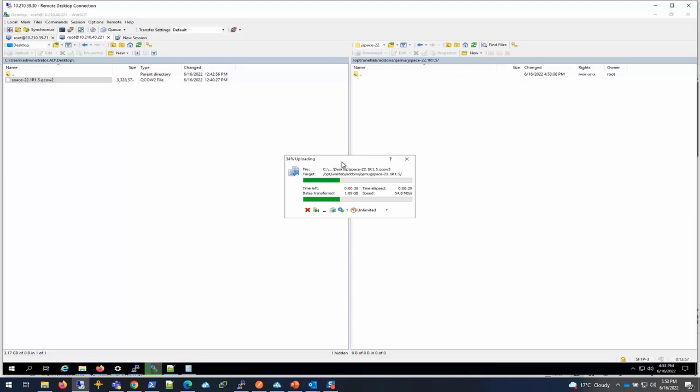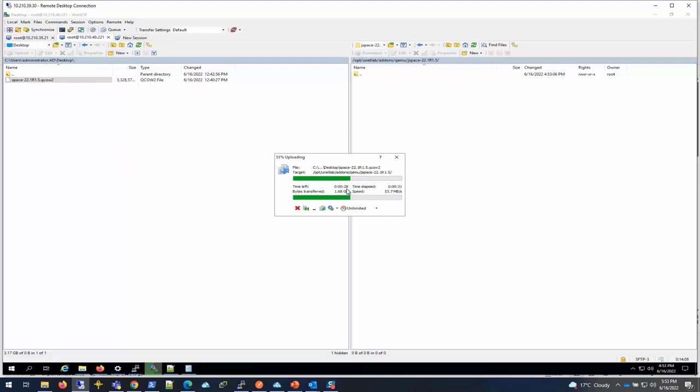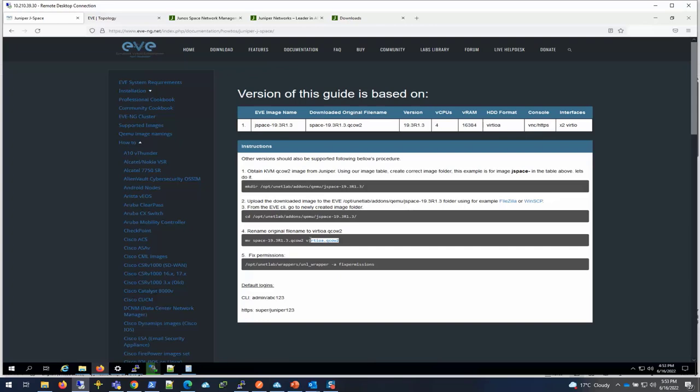Depending on your image size or the network speed, the transfer may take some time because the image is large. It's going to be done pretty soon. Once this is done, I'll rename that image to the way they want it renamed.